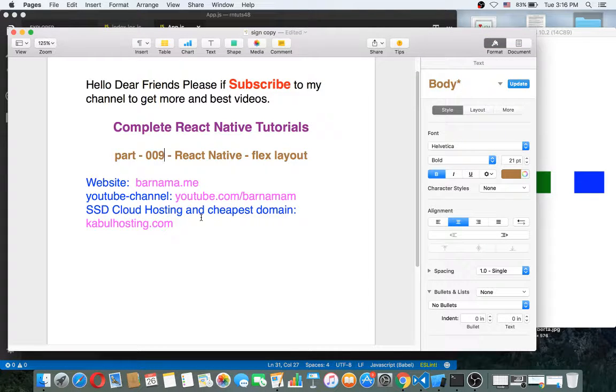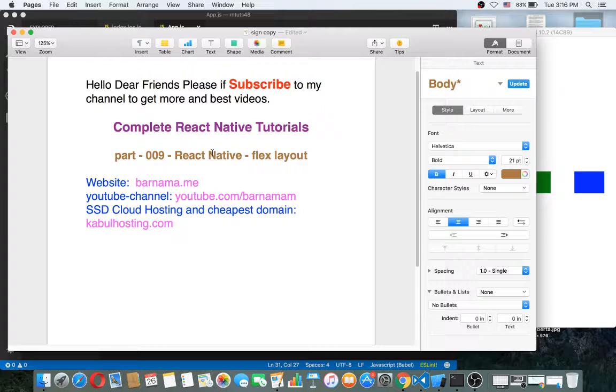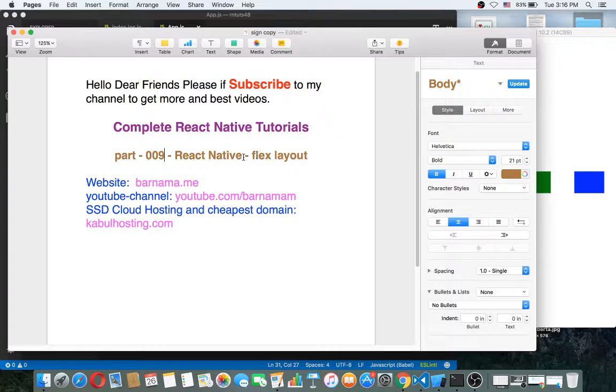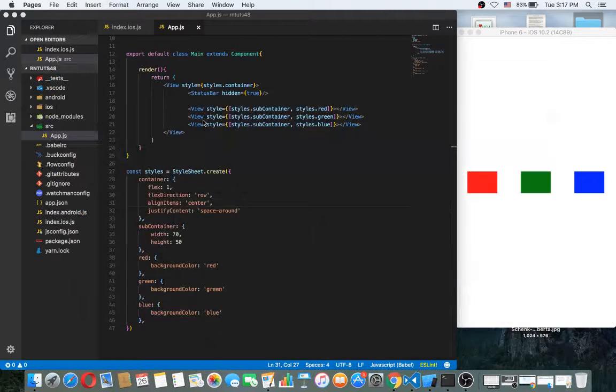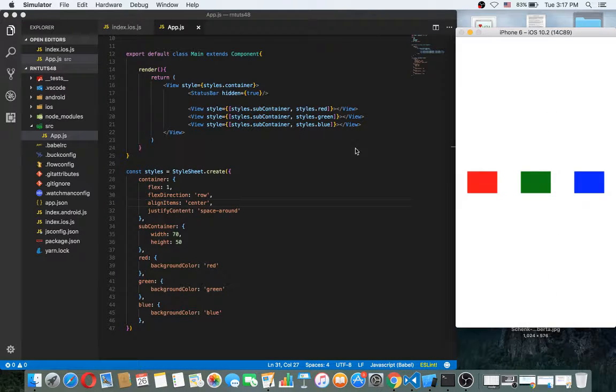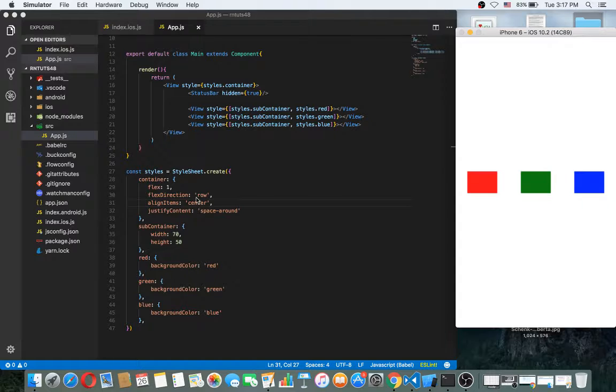Hey dear friends, welcome back to part 9 of React Native tutorials. In this section, I want to work with flex in React Native. Let's get started. In the previous videos we worked with lineup items.